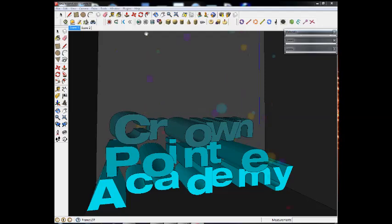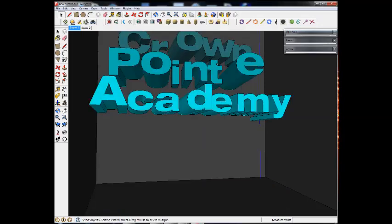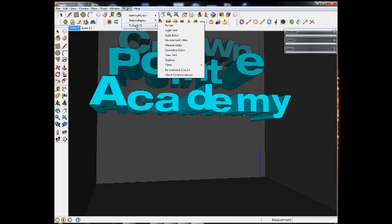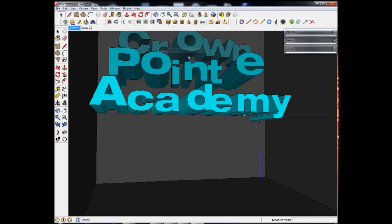After you've done your materials, you can go through and now we can export an animation inside the Twilight renderer with using sketchy physics playing. What you're going to be looking for is we're going to go to plugins, it's at the top, Twilight version two, and we're going to go to the animation editor.